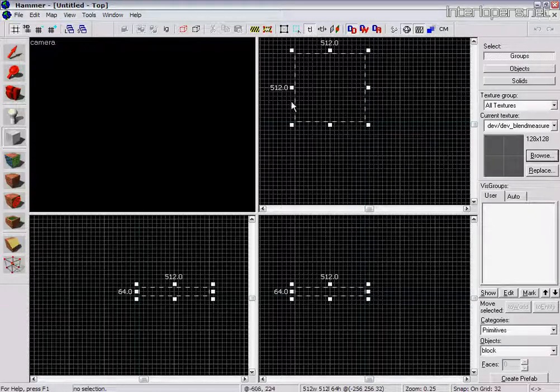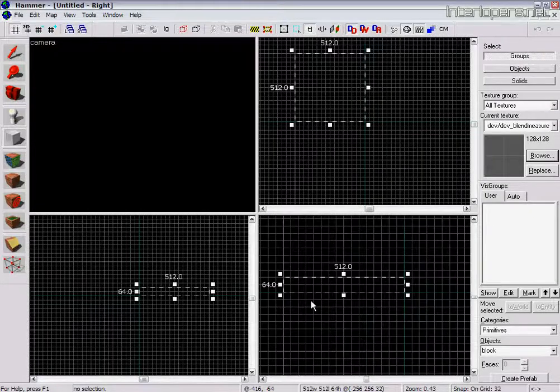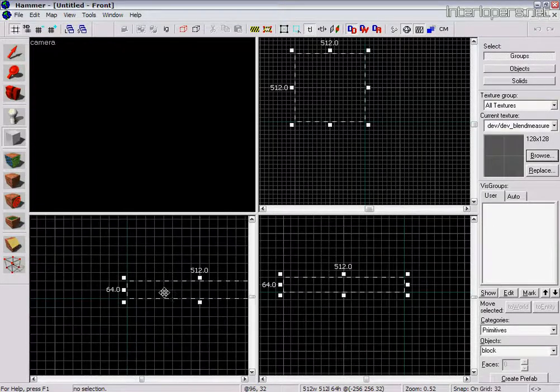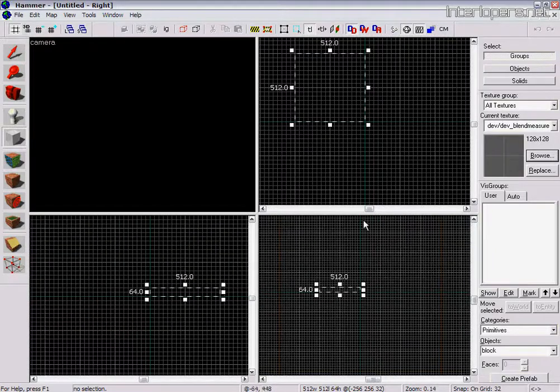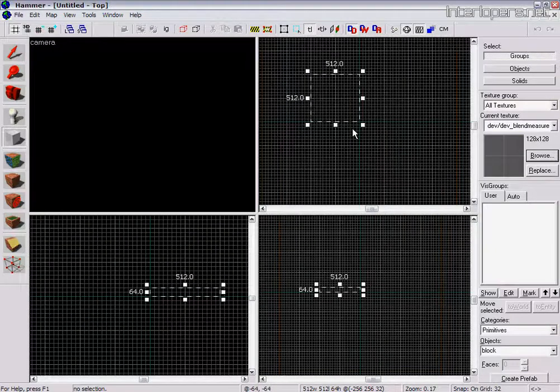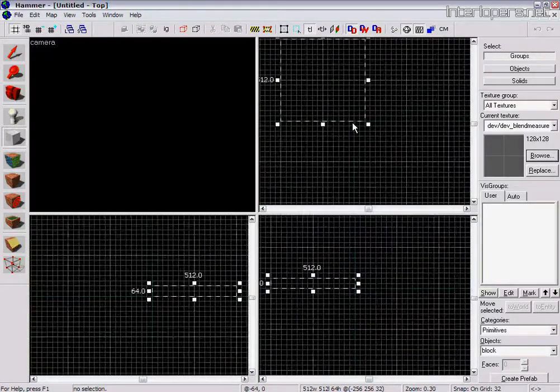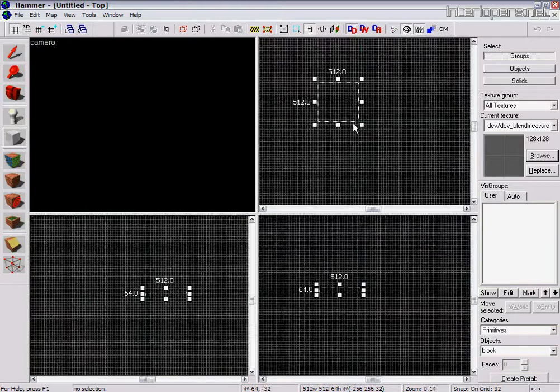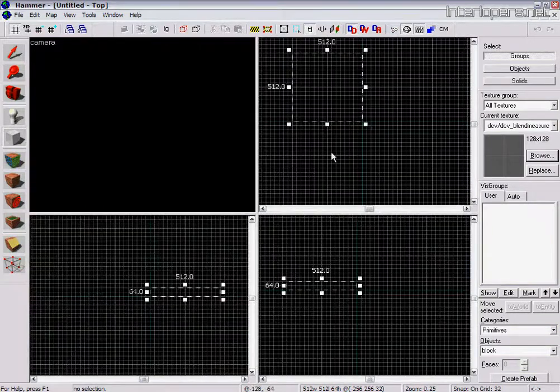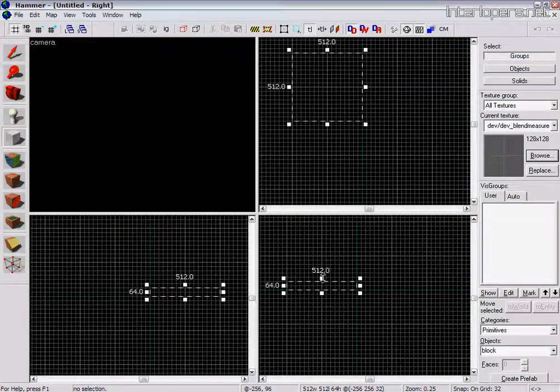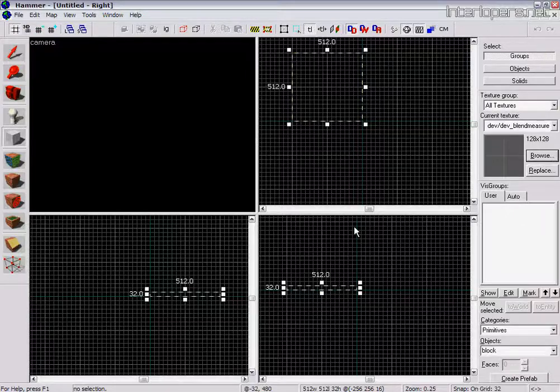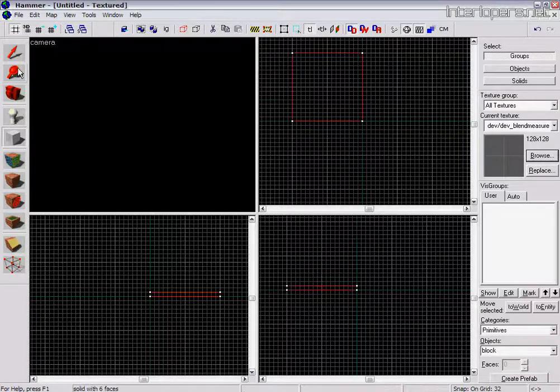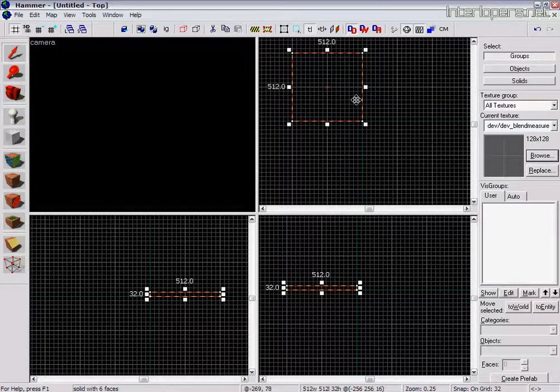And I've made the brush 512. And in the side views, zoom in using your mouse wheel. If you hold down CTRL as well, you can zoom in all the views. So just bring that down to 32. Press ENTER. And that creates a solid brush.